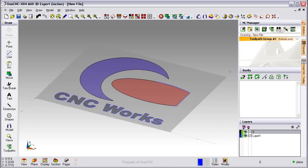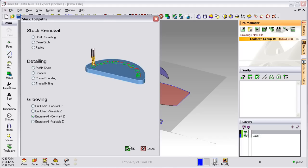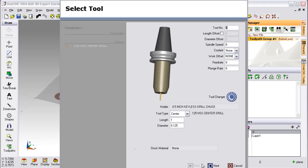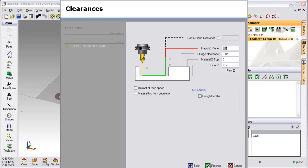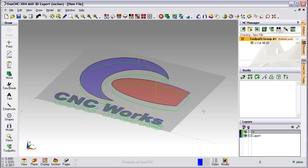Once the geometry is on the screen, then it's very easy to apply Toolpath to that. In this example, all I'm doing is just applying an engraving operation.